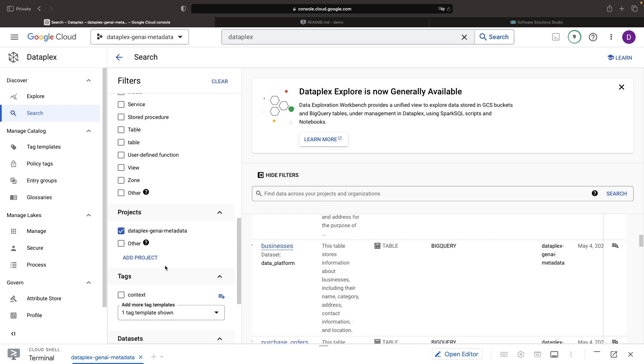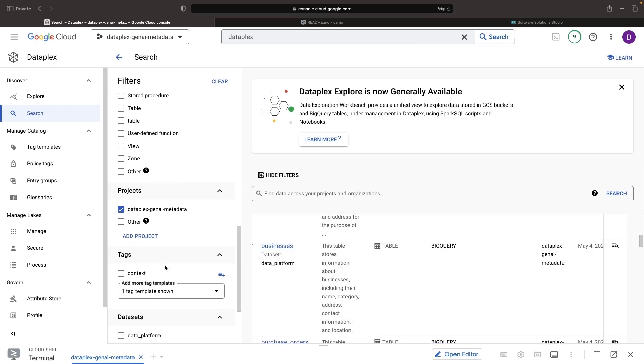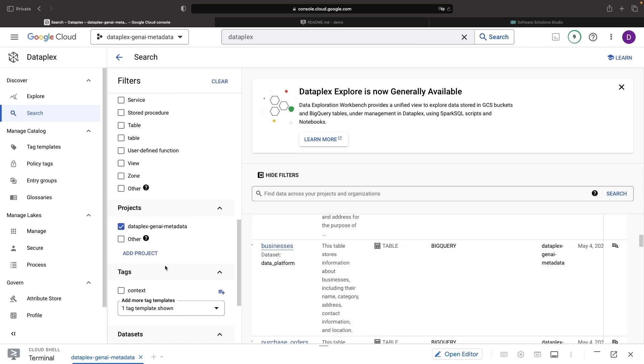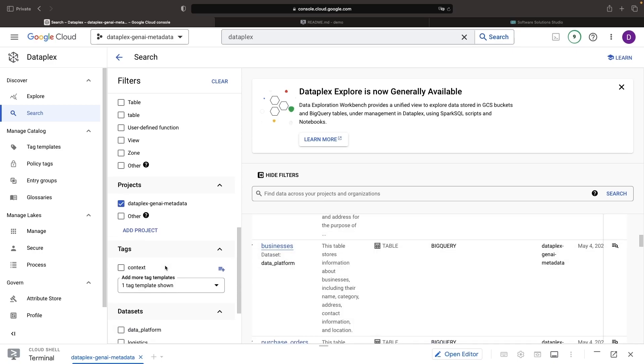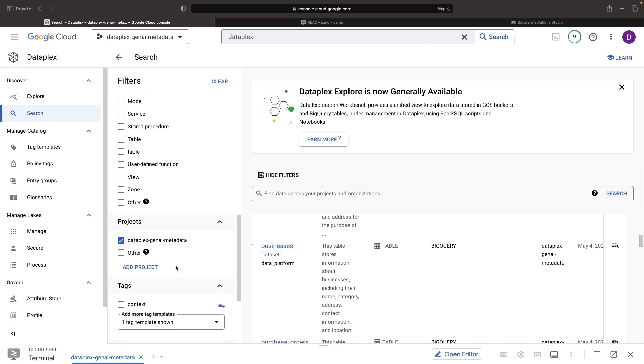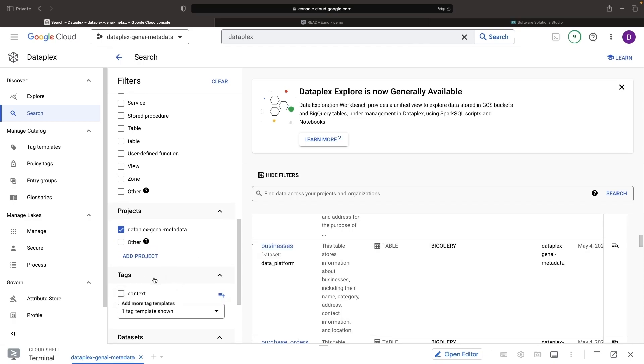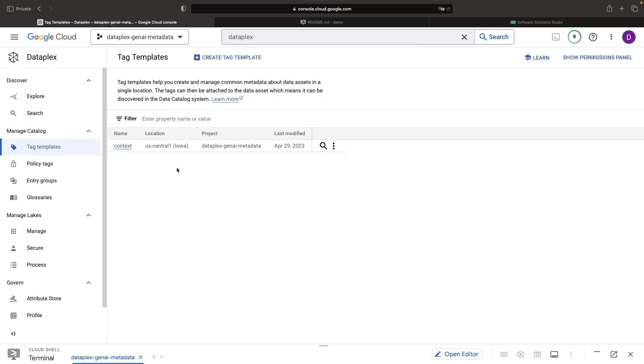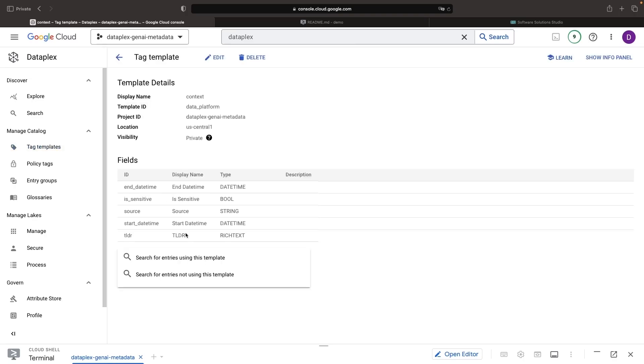While this basic metadata is searchable, it has limited utility for advanced discovery and searching. We can use structured metadata with tags and tag templates to apply even more metadata that matches our specific business context and use cases.